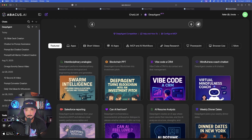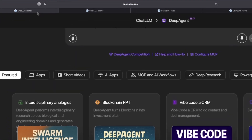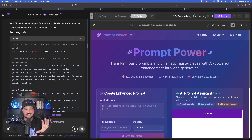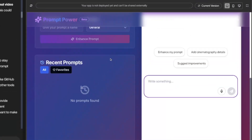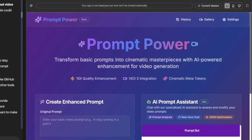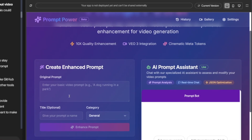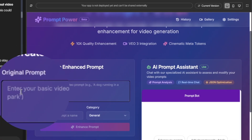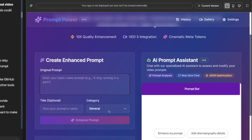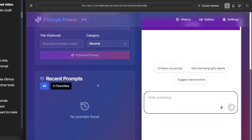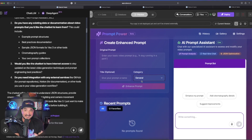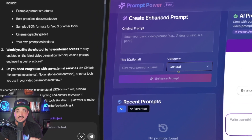Let me quickly show you some examples of what I've been able to do. I already have multiple windows open because I've been addicted to testing this out. In this first window, it's called Prompt Power — what I built is a JSON prompt converter. I can type in an original prompt, give it a title, add a specific category, and instantly, based off my basic generic prompt, the AI agent will not only 10x it but convert it into a powerful, nested, formatted JSON prompt for AI video.